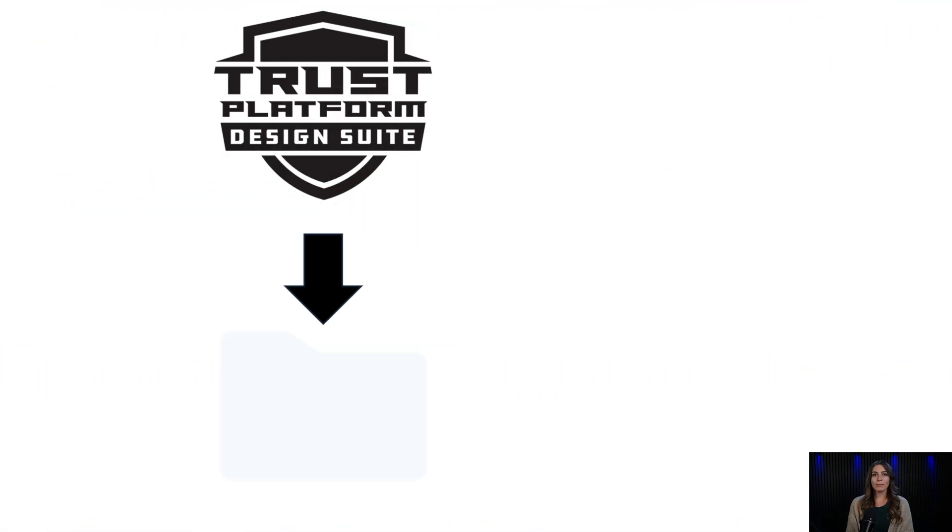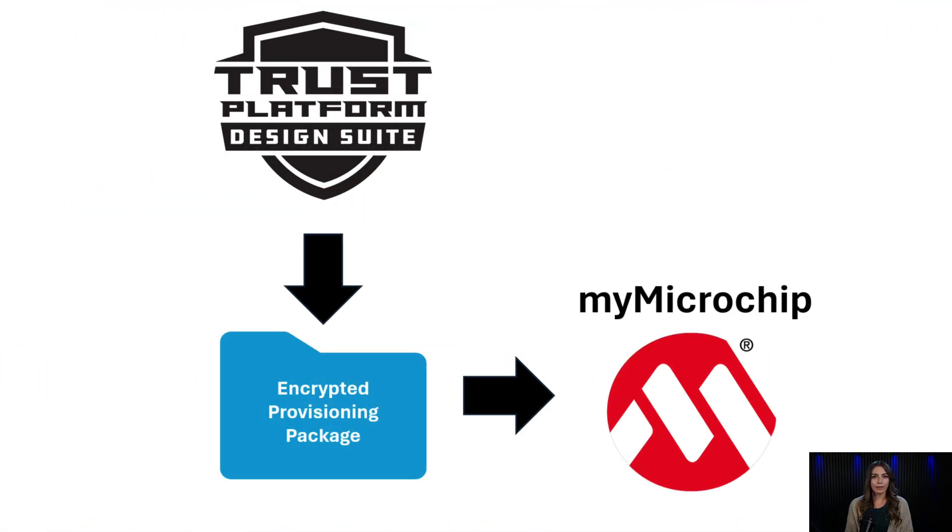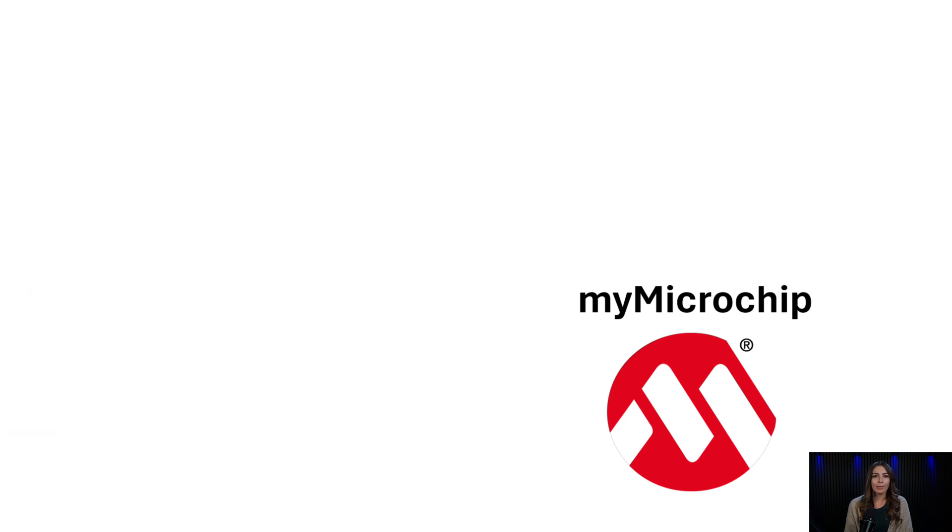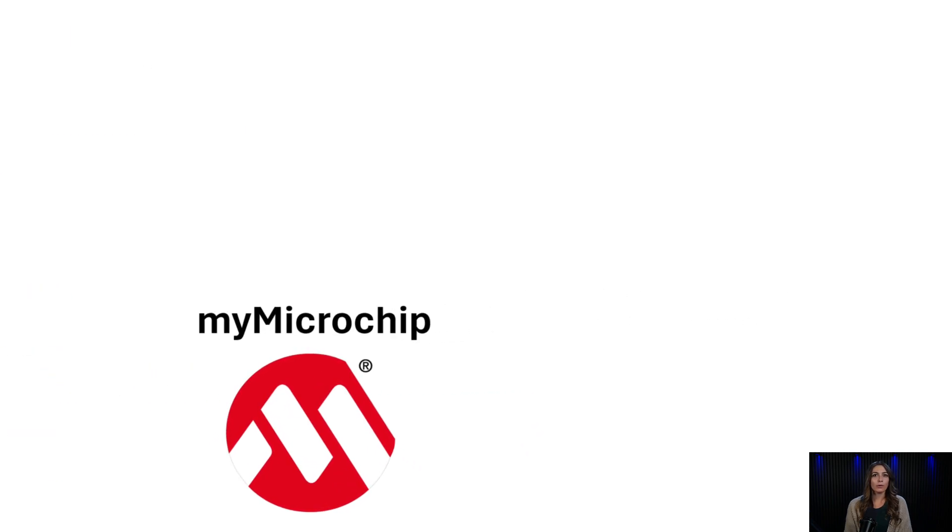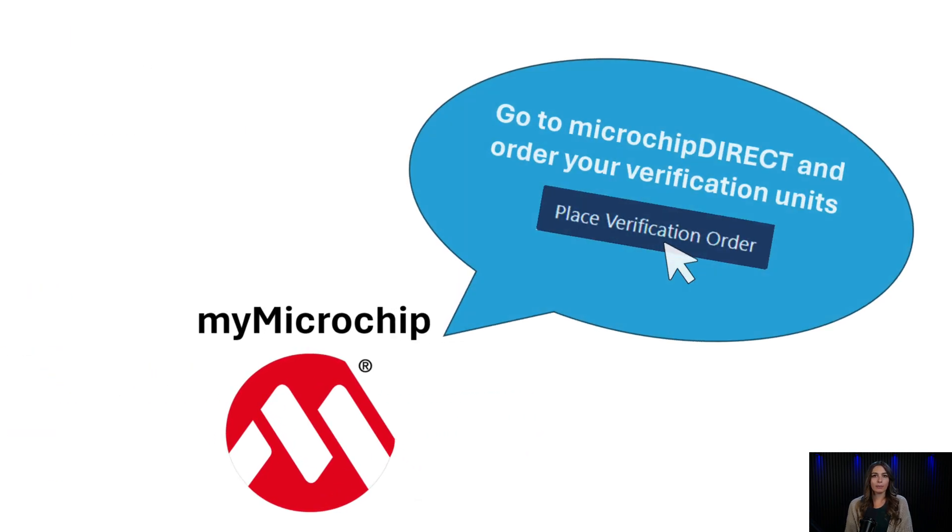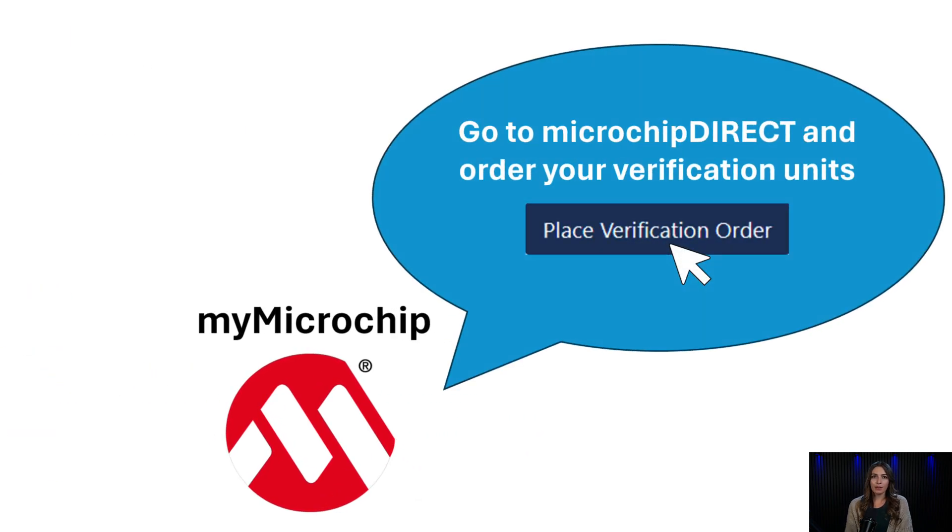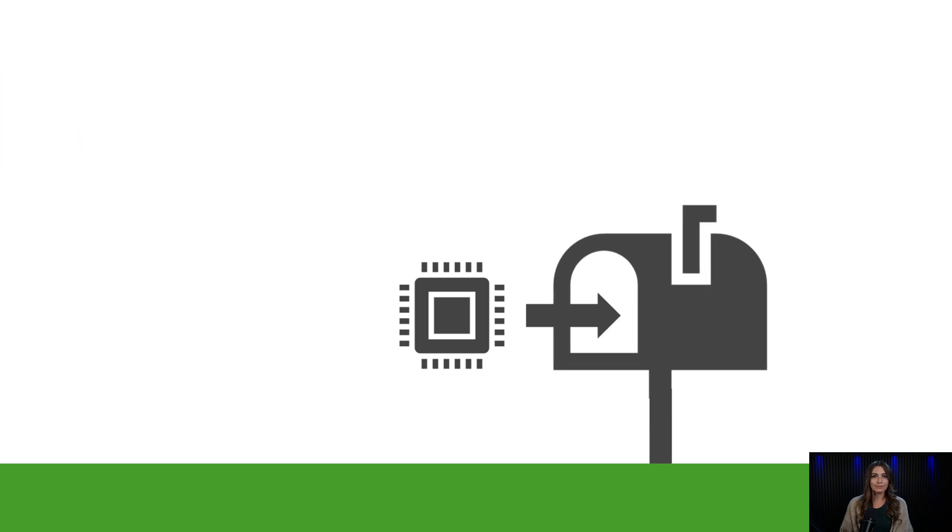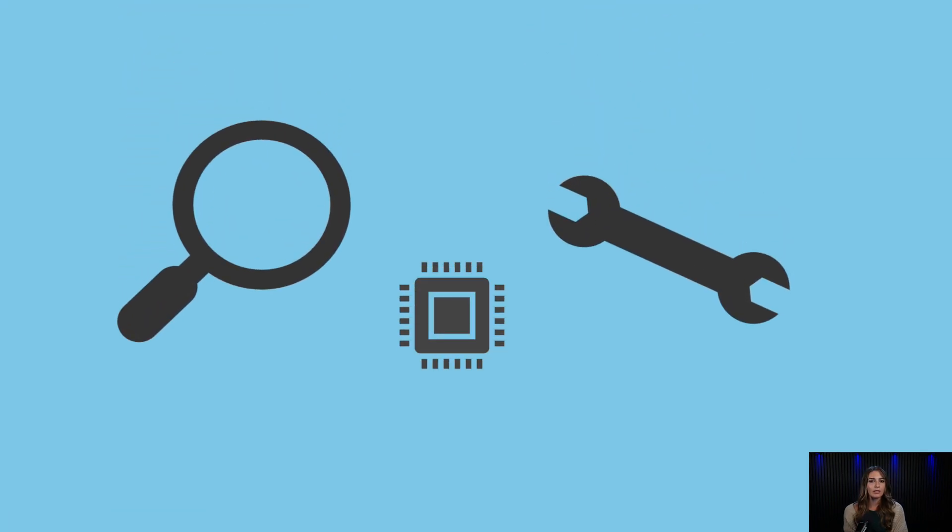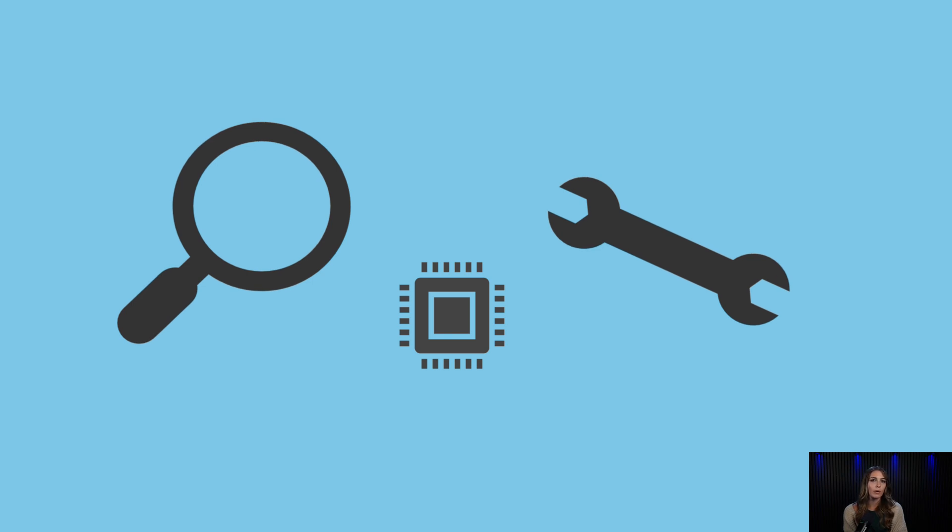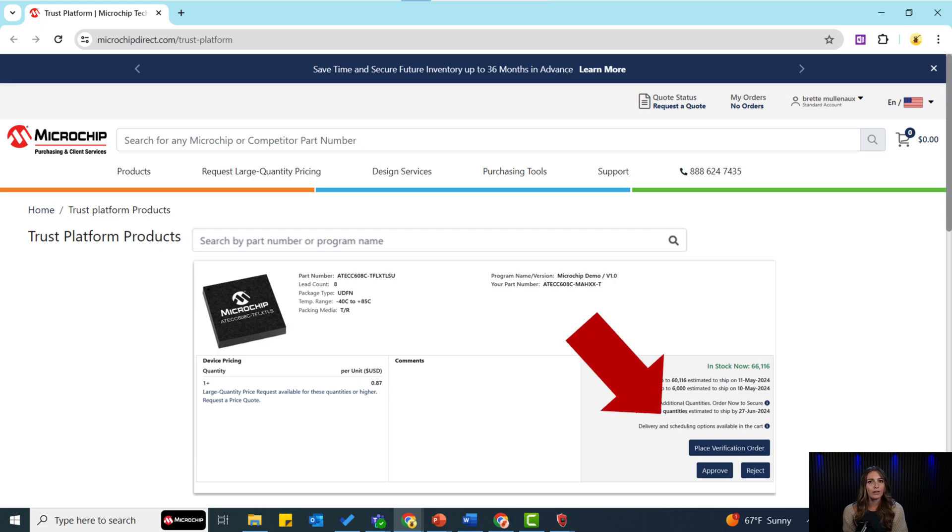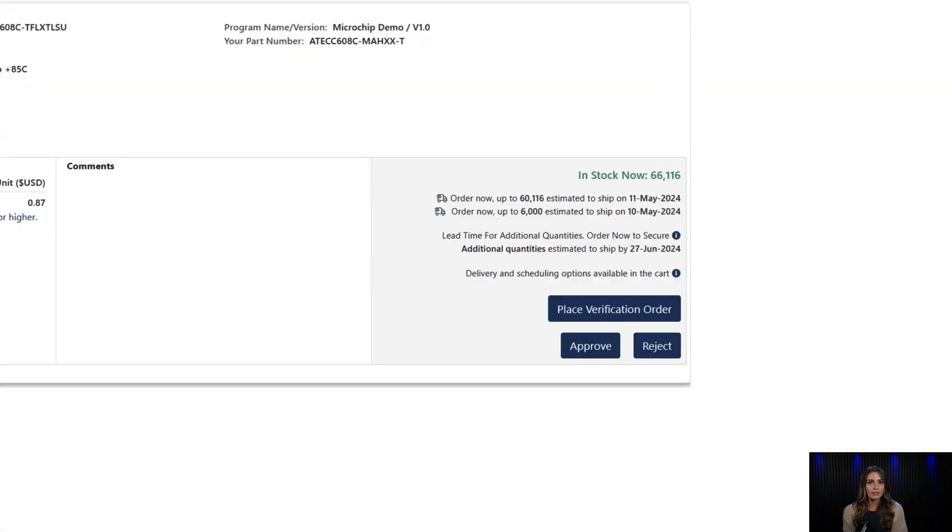Once you submit the encrypted provisioning package to Microchip and your information is processed, Microchip will instruct you through your case on My Microchip to order your verification units. Once you place your order, Microchip can send you your verification units. Once you receive your verification units from Microchip, you want to test them to ensure the configuration is what you want to go to production. Once you're satisfied with the configuration, you'll go to Microchip Direct and select Approve on your verification units. Once you select Approve, you will go to Production.